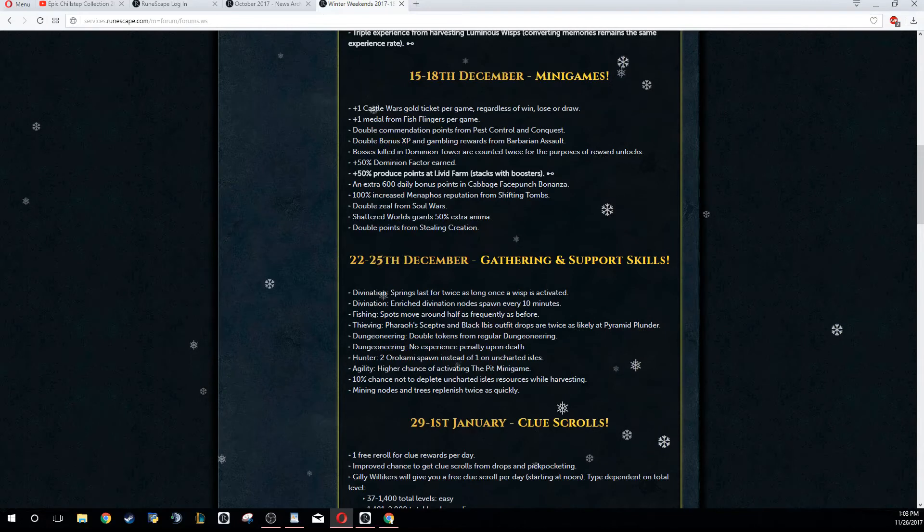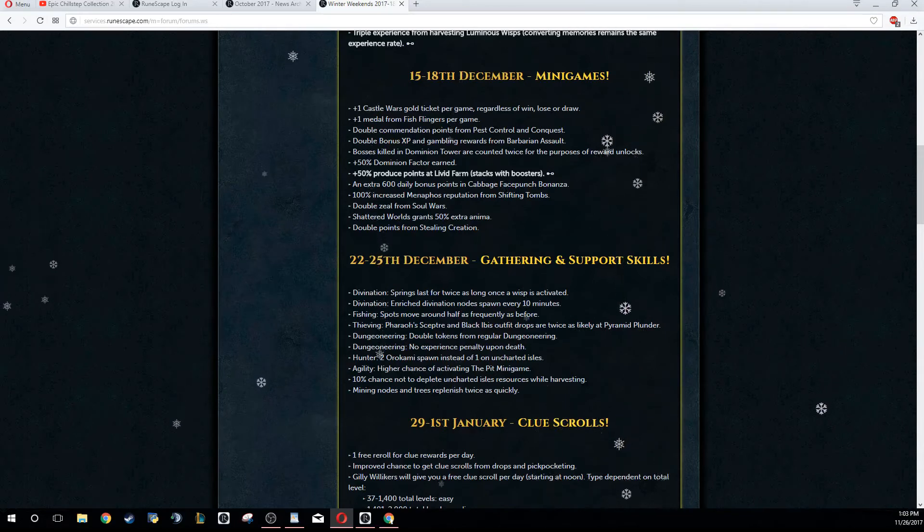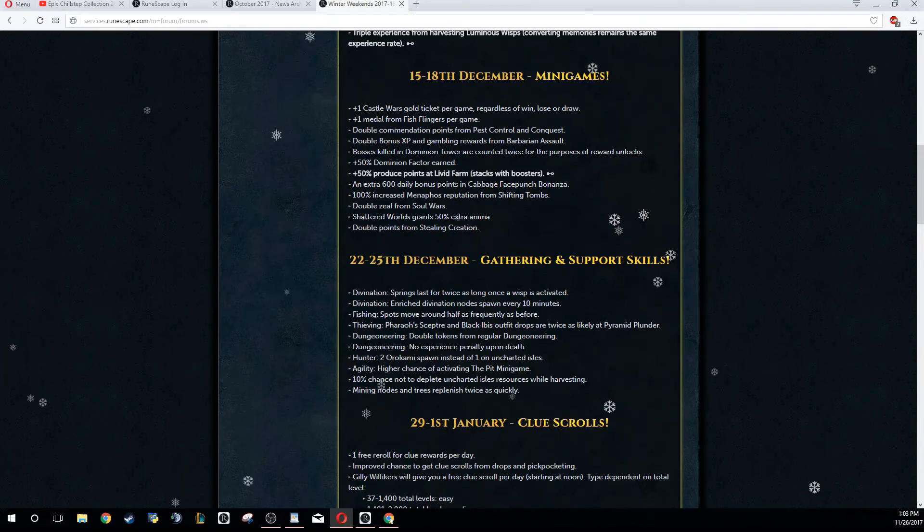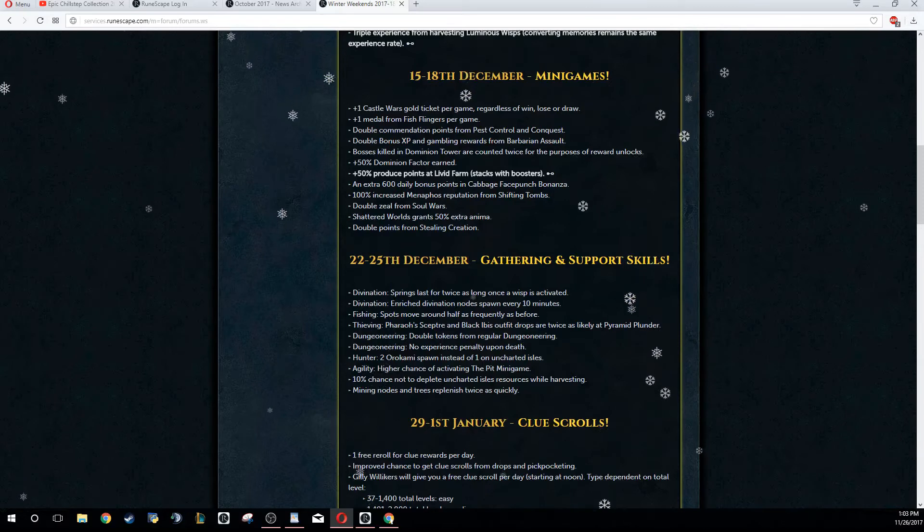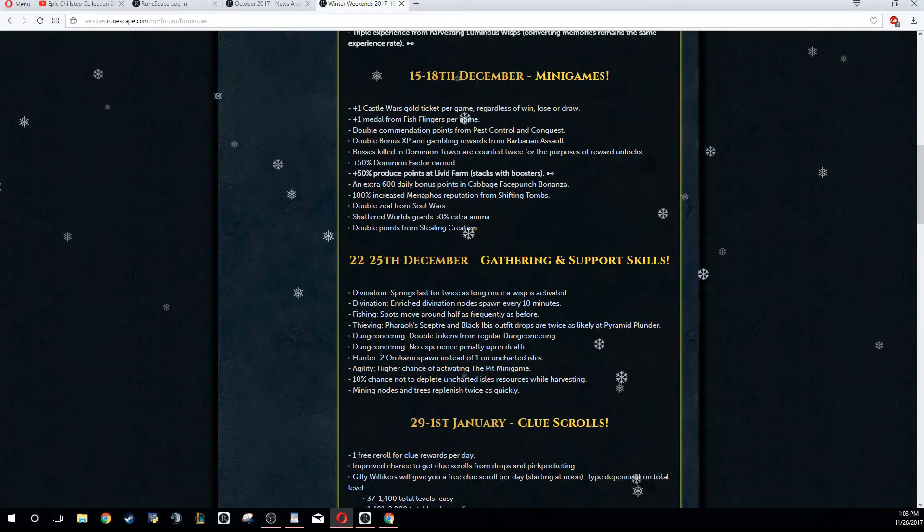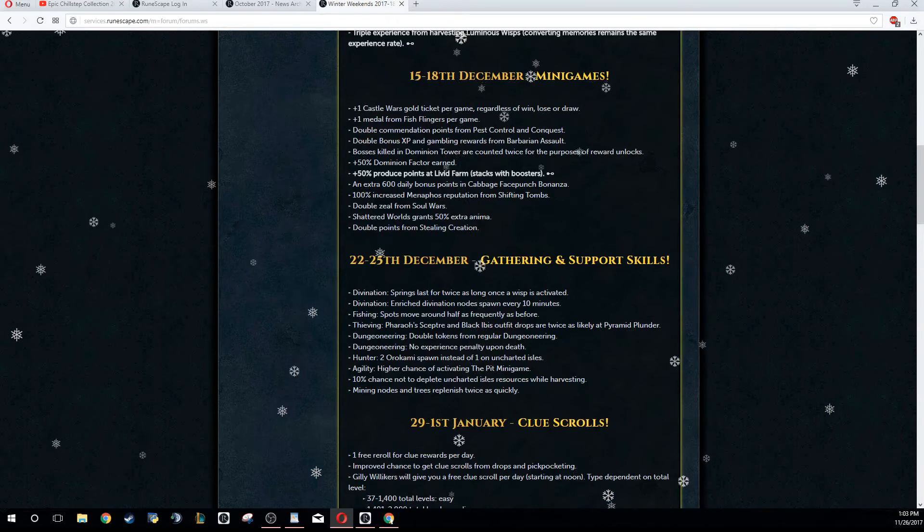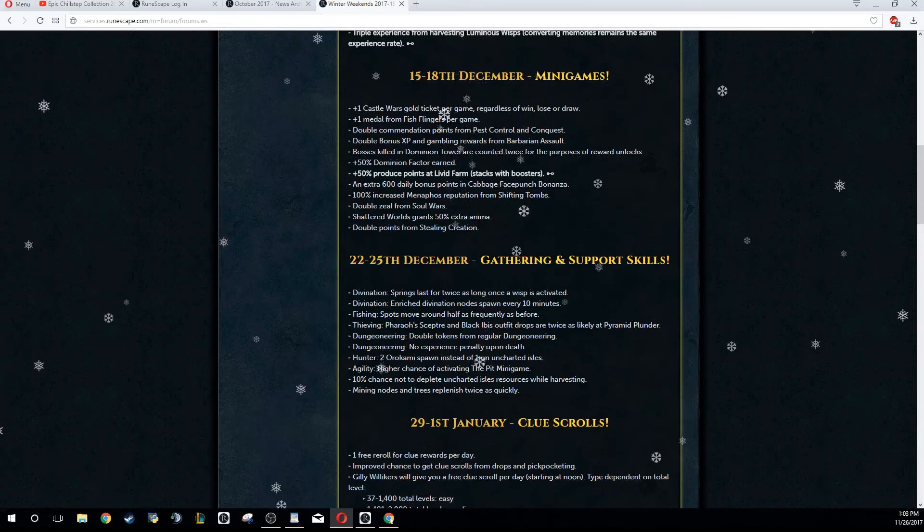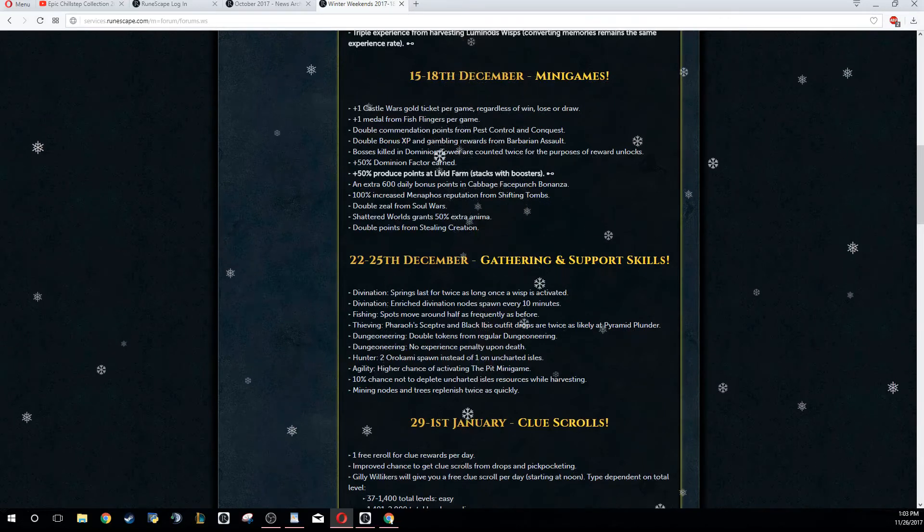Livid Farm is going to be 50% increased produce. I know that they actually reduced the amount of produce that you need by half, so if you're looking at getting comp cape, this is a comp cape requirement - do that this weekend. It's pretty quick.